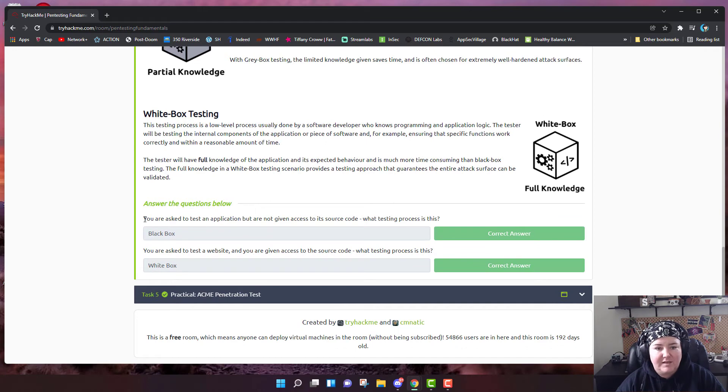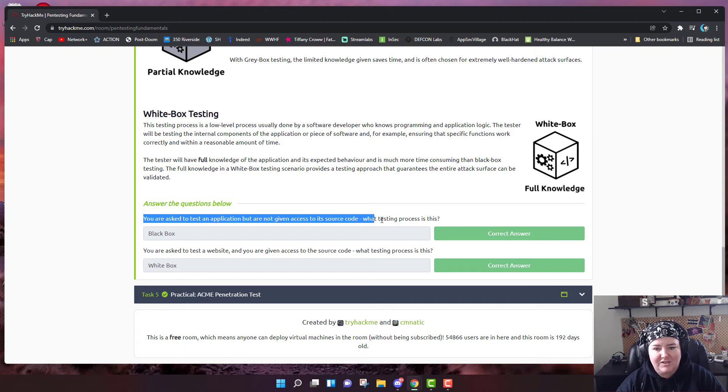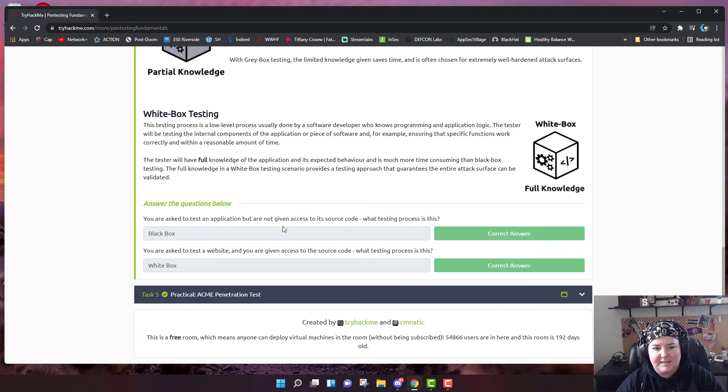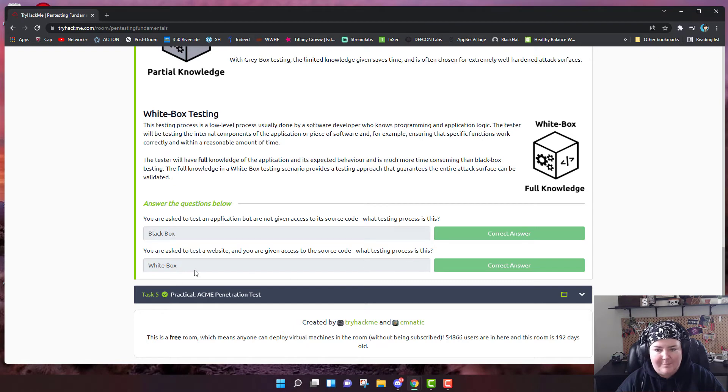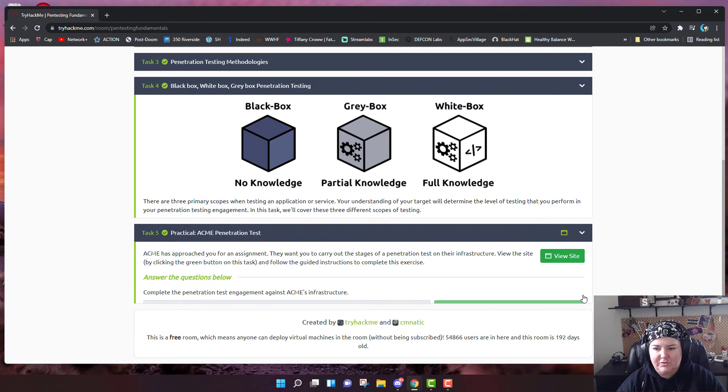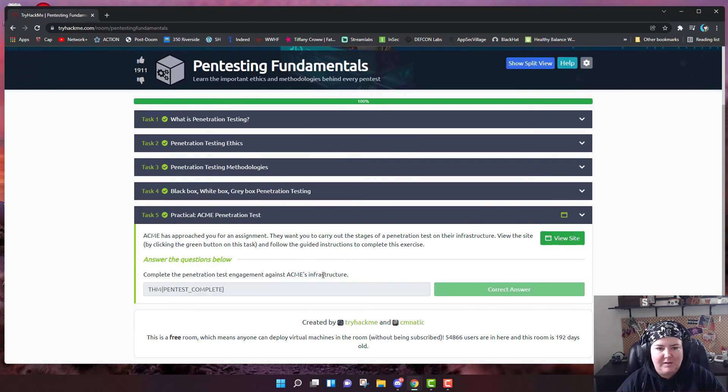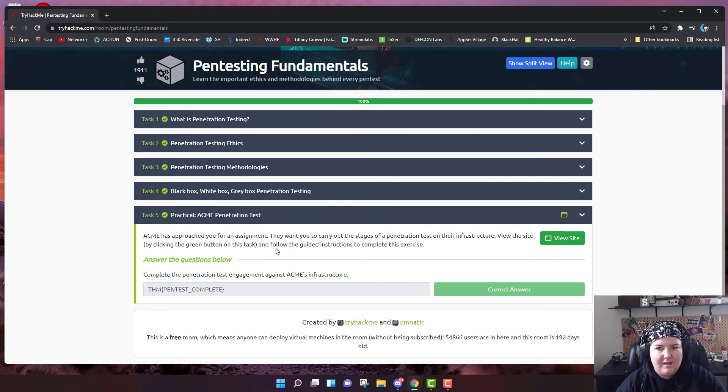Here are the answers to the questions. You are asked to test an application but are not given access to its source code. What testing process is this? Black box. You are asked to test a website and you are given access to the source code. What testing process is this? White box. So here now we're going to get to the beginning practical part of this module.